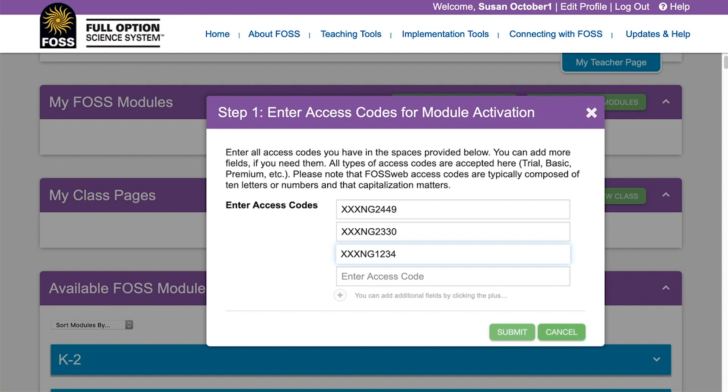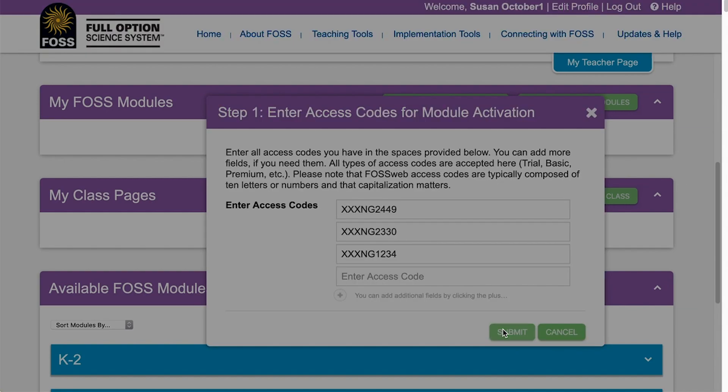After you've entered your code or codes, click Submit. The system will apply your access code to your account. This may take a few seconds longer than a typical page load.